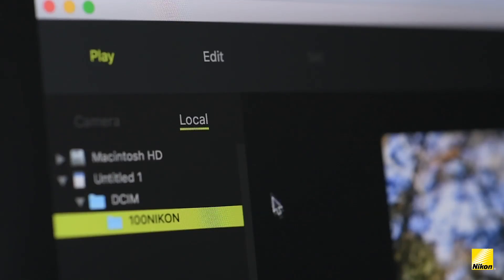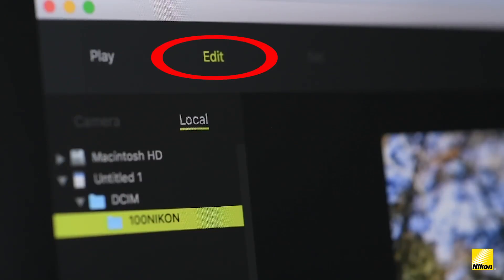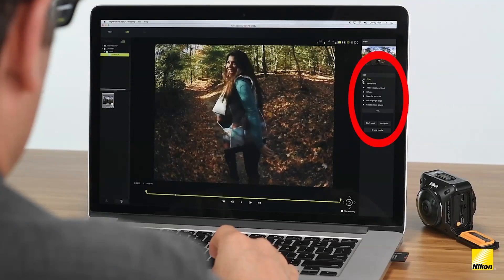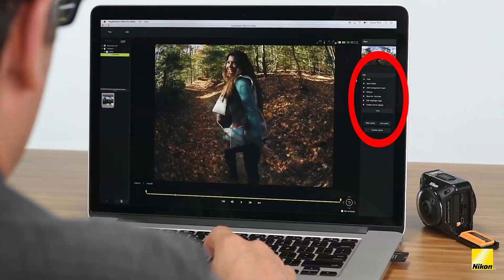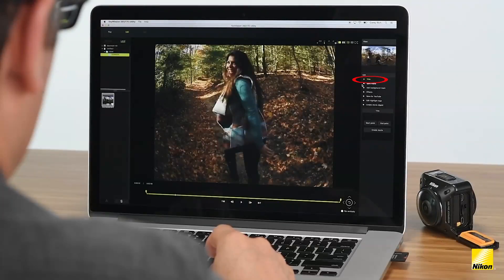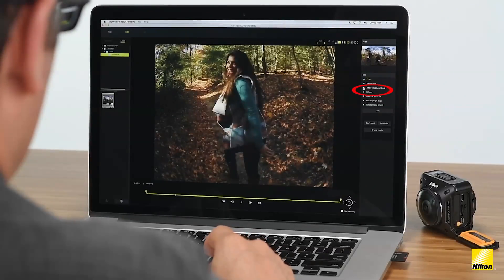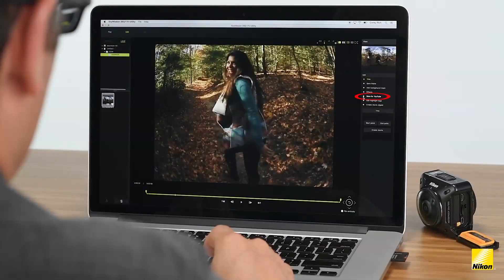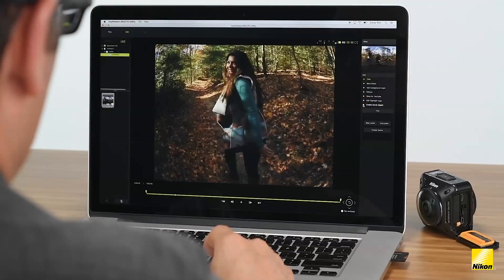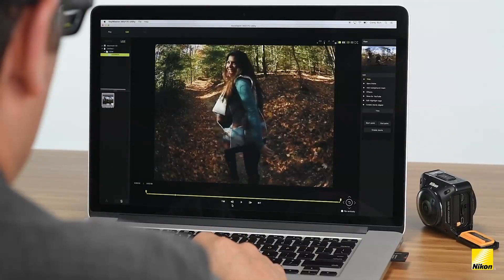To edit the video, choose the Edit tab, which is located on the top part of the screen. Notice a new menu pops up on the right-hand side of the screen. There are a number of features here. You can trim files by setting beginning and end points to trim and shorten your clips. This button saves individual frames as still images. You can add special effects and background music. You can save the video for YouTube, which we'll do here in a second. You can edit any highlight tags that you've saved, and you can create a movie digest, which is an edited version of your video with only the highlight tags clipped together.